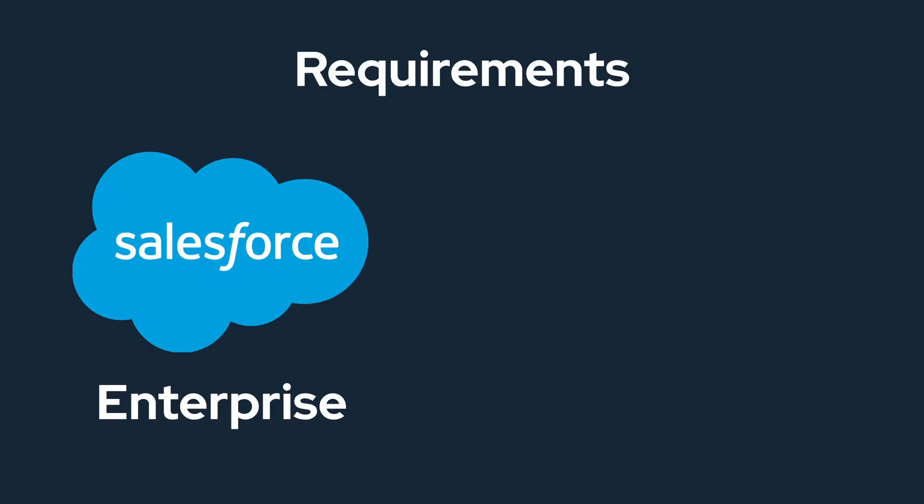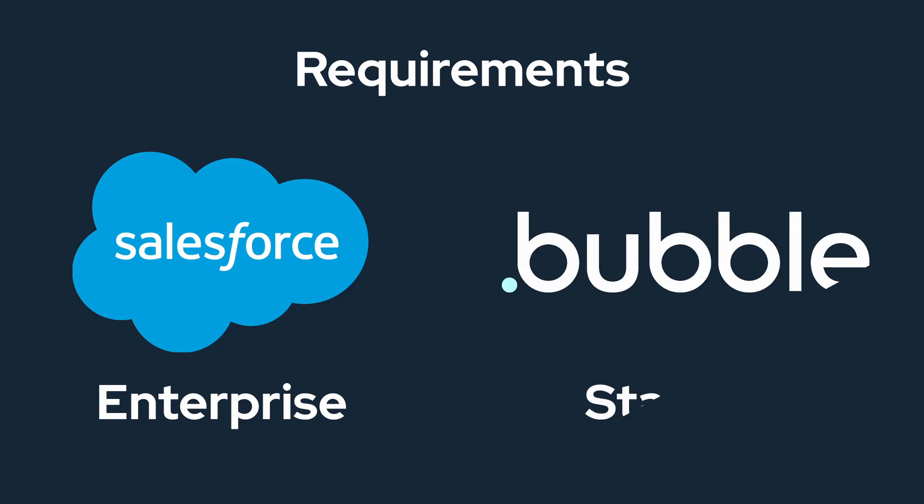Now that we understand what we are building, let's get into the requirements. We will need to have Salesforce Enterprise to have access to the API, as well as any paid version of Bubble.